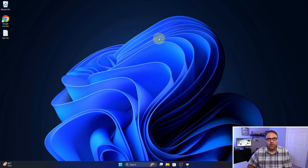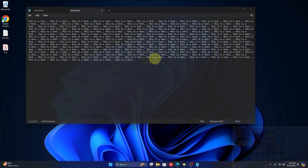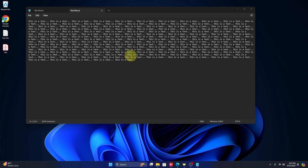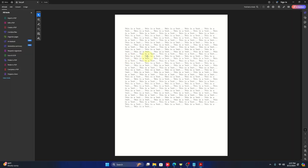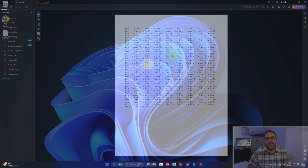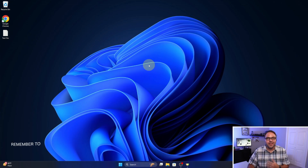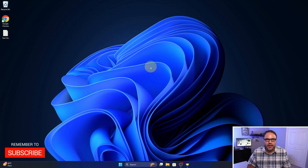Hey everyone, it's Ken here from Northern Viking Everyday, and today I've got a quick tutorial for you. We're gonna be showing you how to convert a Notepad text file to PDF. It's totally free with software already built into your Windows 10 or 11 PC. So let's go ahead and dive right into it.